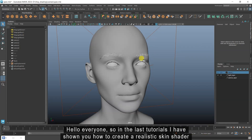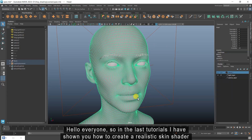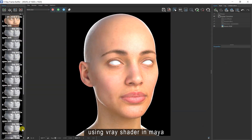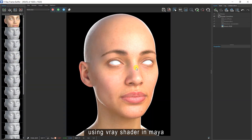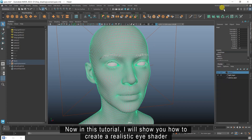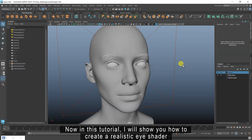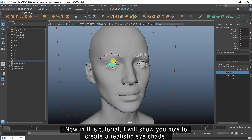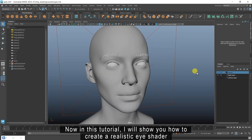Hello everyone. In the last tutorials I have shown you how to create a realistic skin shader using V-Ray shader in Maya. Now in this tutorial, I will show you how to create a realistic eye shader.